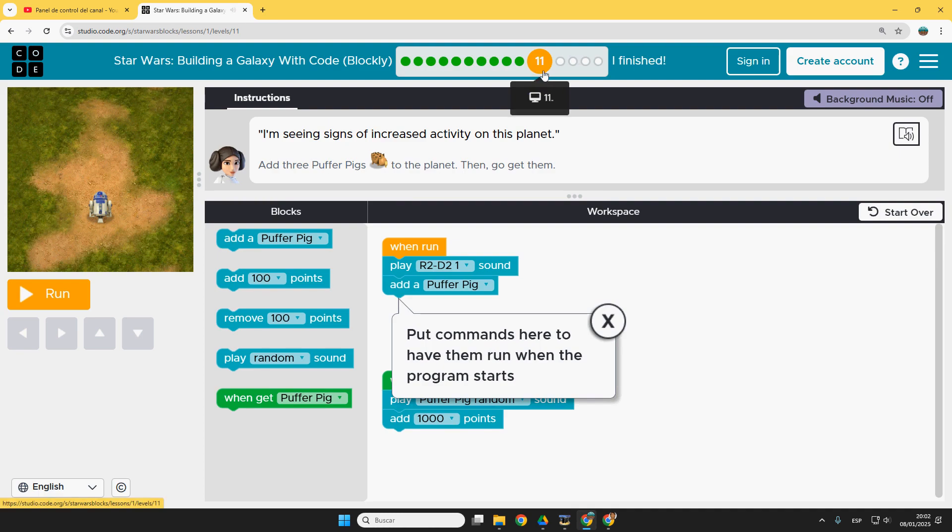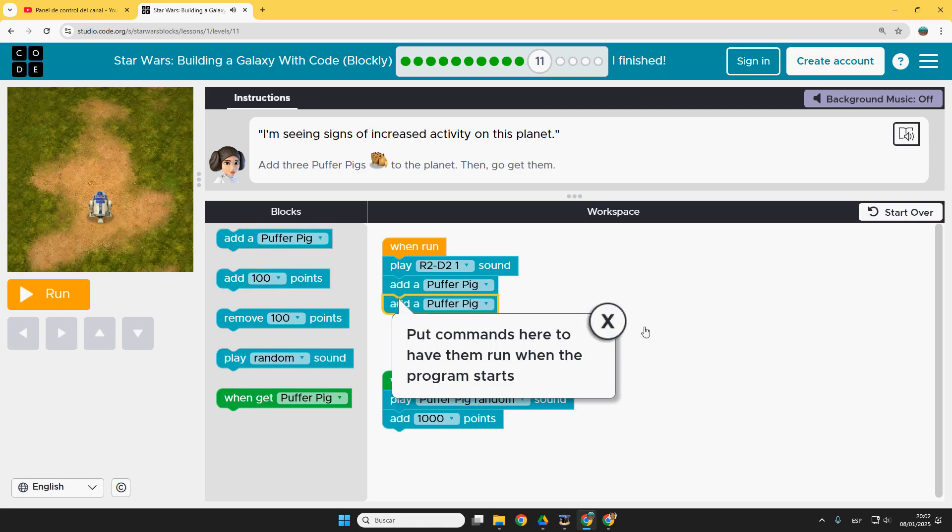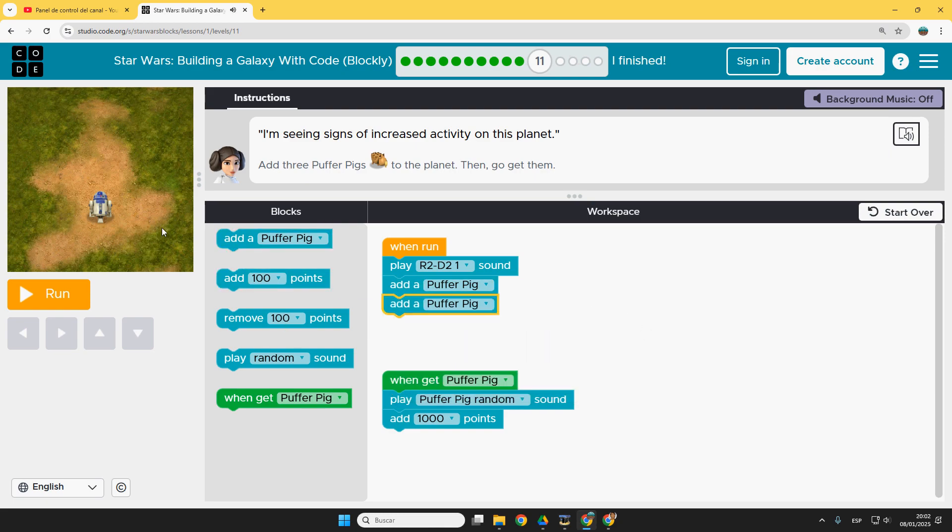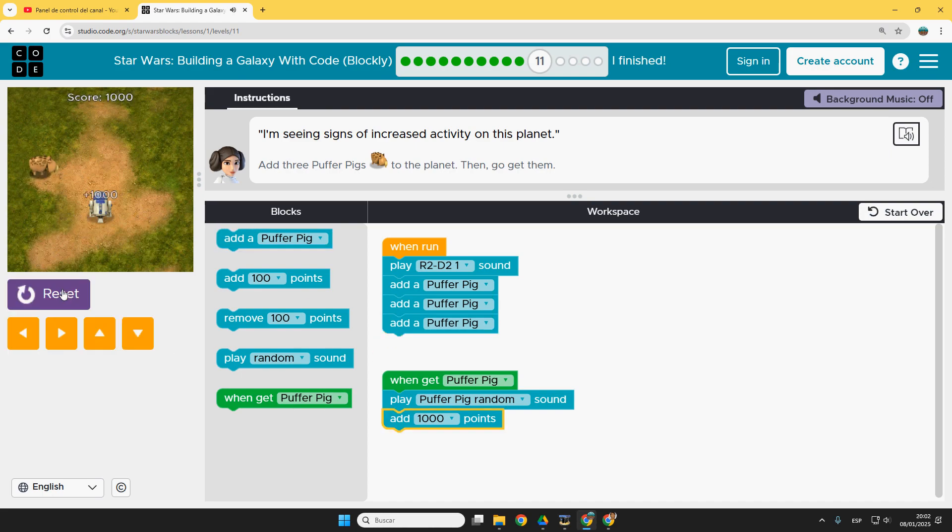Then number 11. Instructions here. So to start the game we have to add three puffer pigs. There is a first one, and then a second one. Let's close this. And a third one. And now I can play. That's it. One, two, three.